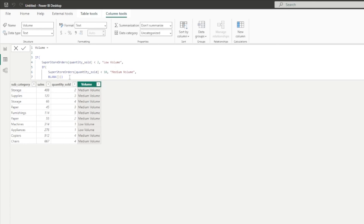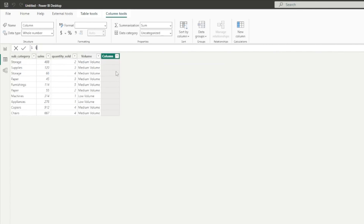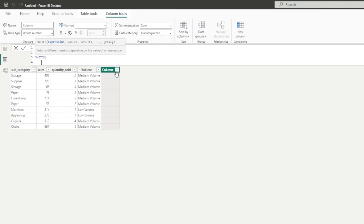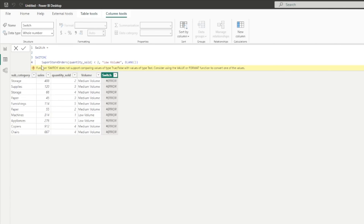So we said: if this condition has been met then show low volume, otherwise check the next condition. If we try to do this with SWITCH by itself, it's not going to work. If we did SWITCH with quantity sold and then did less than 2, it will throw an error — because SWITCH by itself in the expression is just looking for a single column value, not evaluating a condition. The first example was: column, comma, check for this value, return this result. But now we need to evaluate a condition — if this condition is true, return this — and we can't do that with SWITCH by itself.